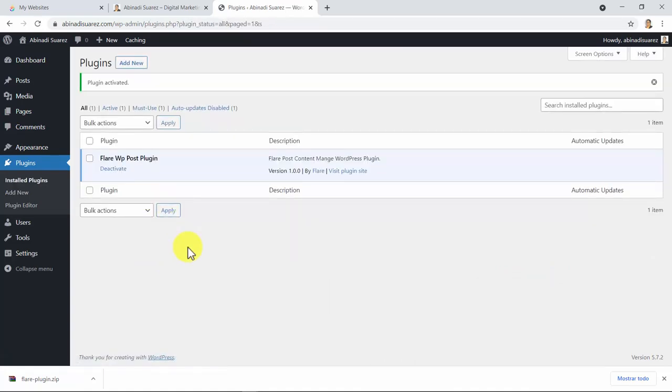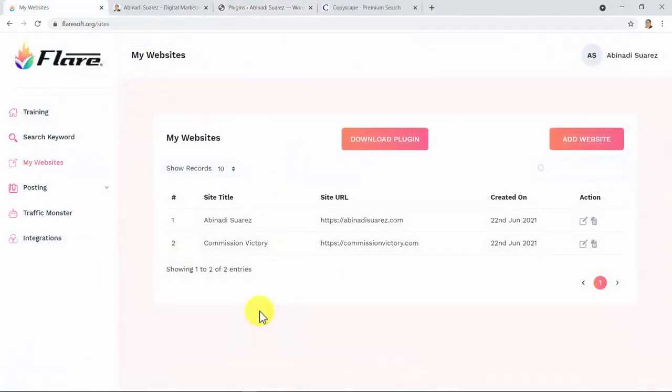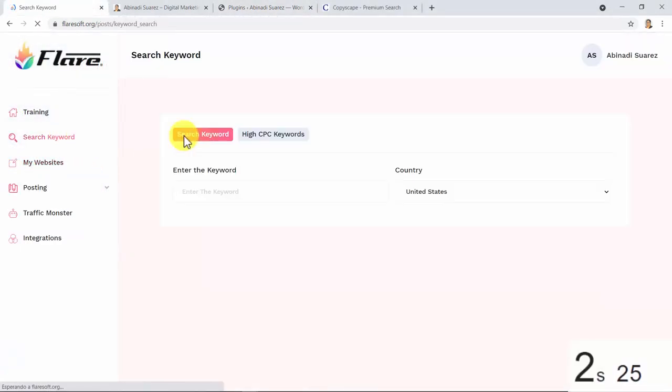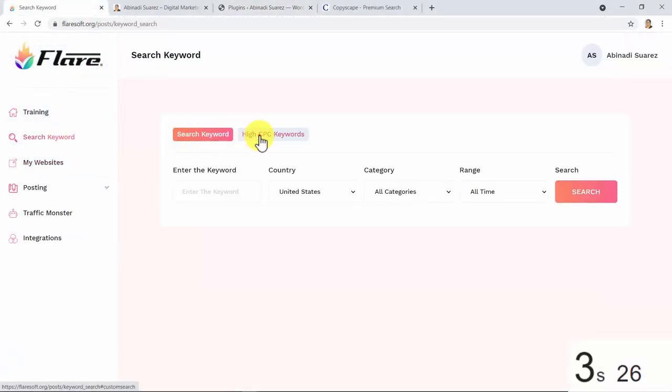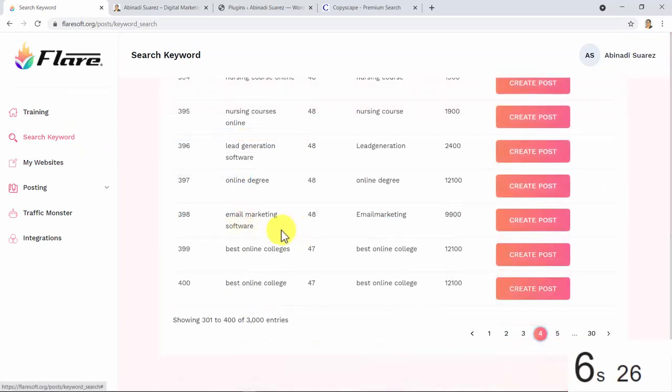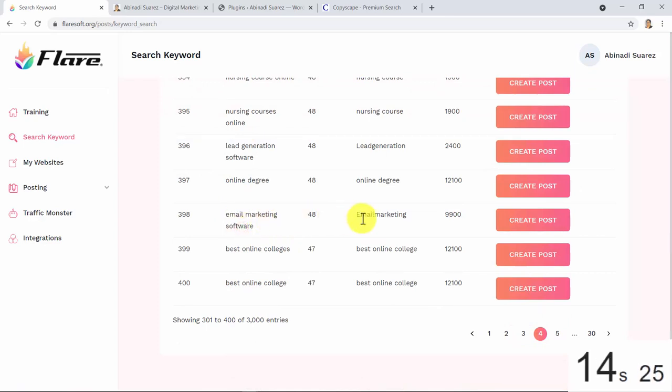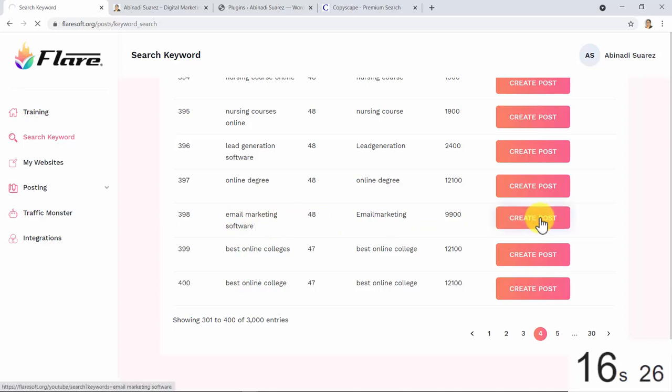Great. Now let's create some trending premium quality and unique content without writing a single line of text but a keyword in under a minute. Ready? Start the clock. Here you can see a huge list of high CPC keywords ready for you to pick and use. I will work with the keyword 'email marketing software' with a whopping CPC of $48, which is the secret ingredient number two: the right keyword.